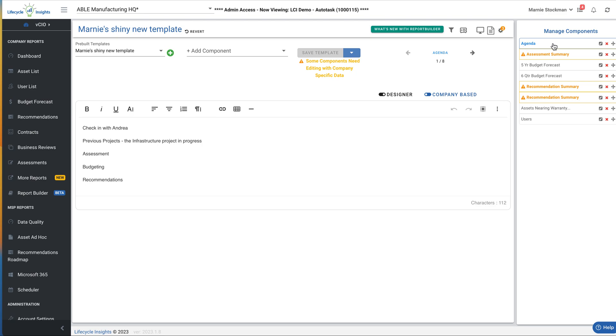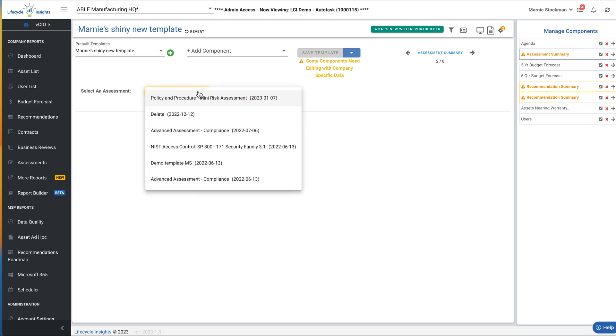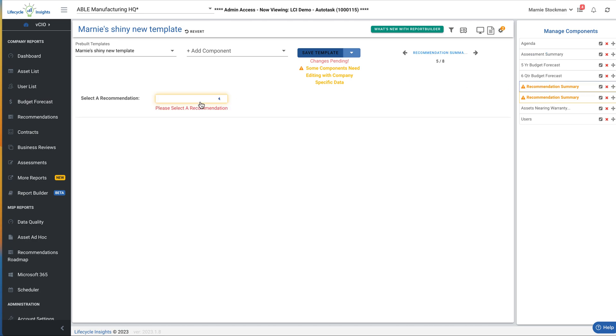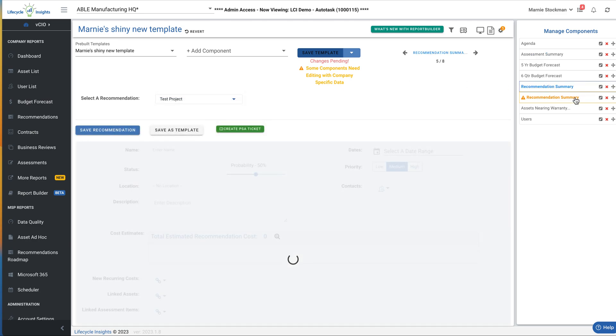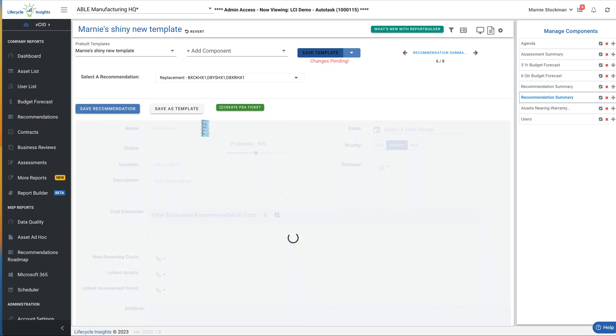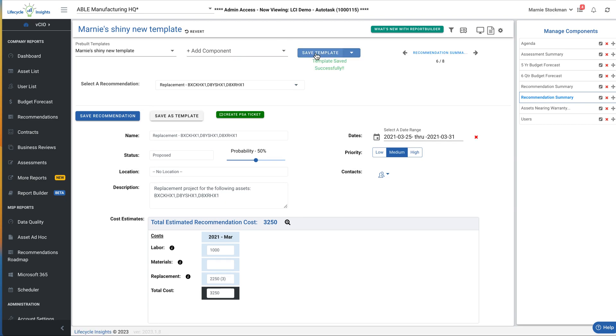The other thing that's really obvious in the Manage Components column is some of these are highlighted yellow with a little warning sign. And you can see in the middle here, that's because those components need some editing with specific company data. You've selected that you want an assessment summary, but you haven't actually picked out which assessment to use yet. So I'm going to click in, it triggers me that I need to grab an assessment and I can go ahead and do that. Same thing for recommendation summary. I'm going to go ahead and pick the two recommendations that I want there. And now I can save it and it's updated for my specific client.